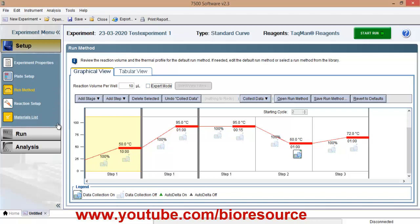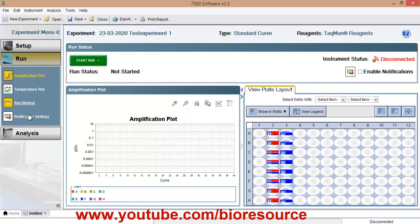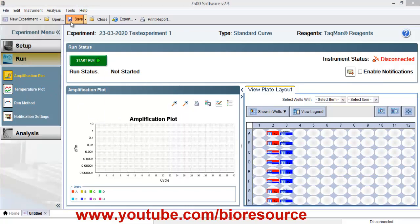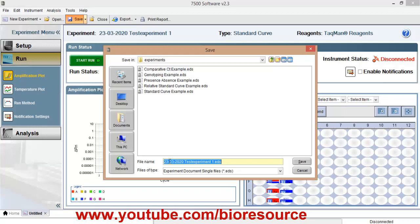So once the reaction setup is done, you can save the experiment. So this will be saved along with the date. So for ease of tracing, you can have a separate folder. And month wise, month and year wise, you can save the data for later review.